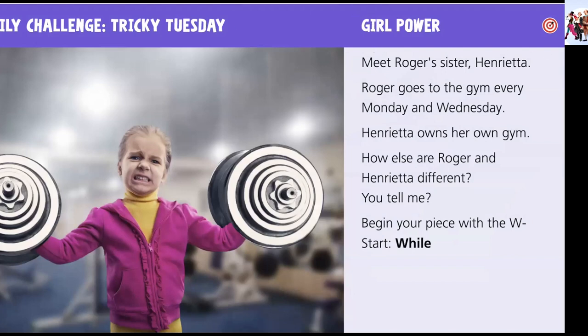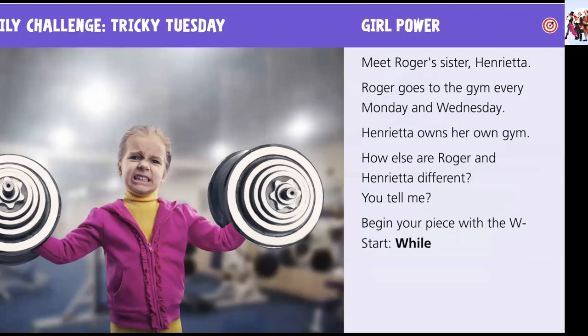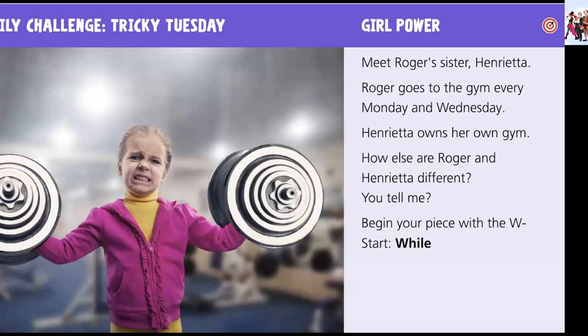Yesterday's daily challenge was of course Roger. We had Roger in the gym. Well today's Roger's sister Henrietta. Roger of course goes to the gym religiously every Mondays and Wednesdays. His rather entrepreneurial sister Henrietta of course is one step ahead. She owns a gym. However are Roger and Henrietta also different? Today it's your job in your piece of writing to tell me how those two siblings are different and unique and why.